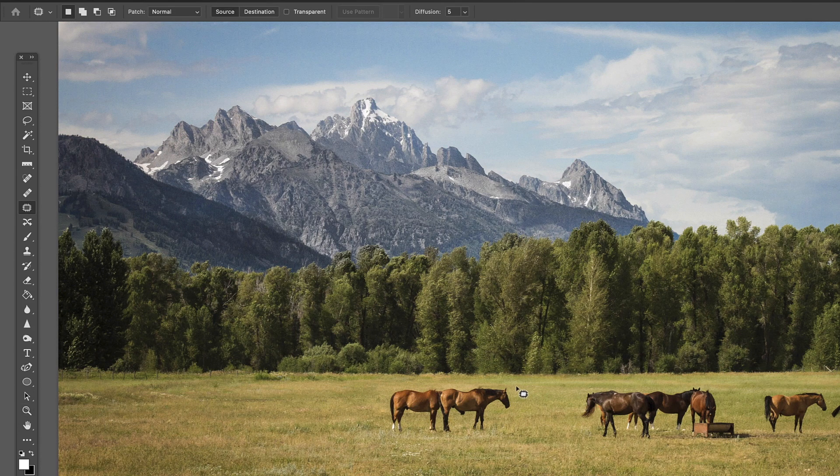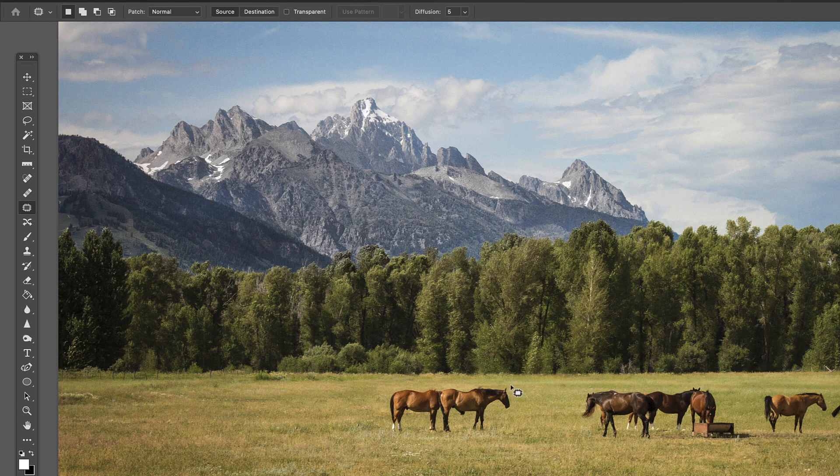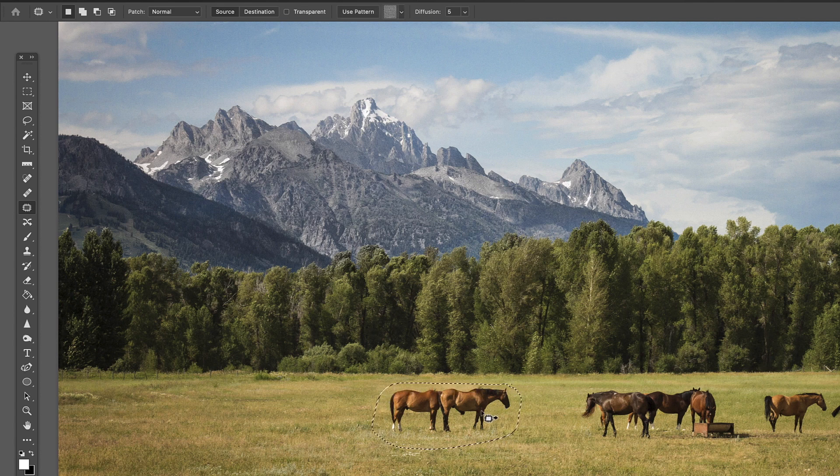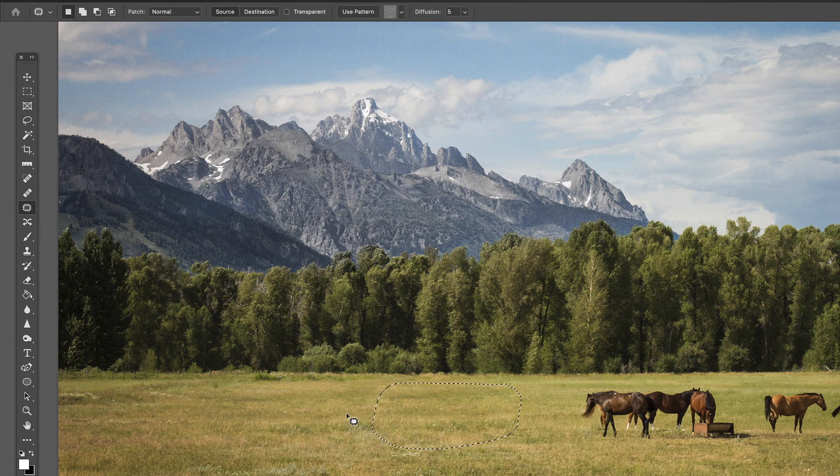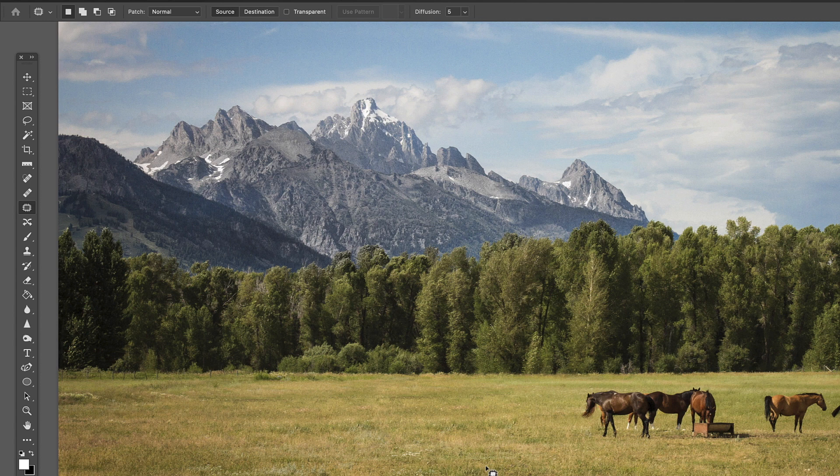So that's easy enough to do using those two tools, and sometimes you're going to want to use them in tandem like that. The patch tool is going to be really handy for taking out a big object like these two horses. Again, we select them, drag over here, pretty much remove them. Like I said, you're going to want to probably clean up in a lot of situations, but does a pretty good job.